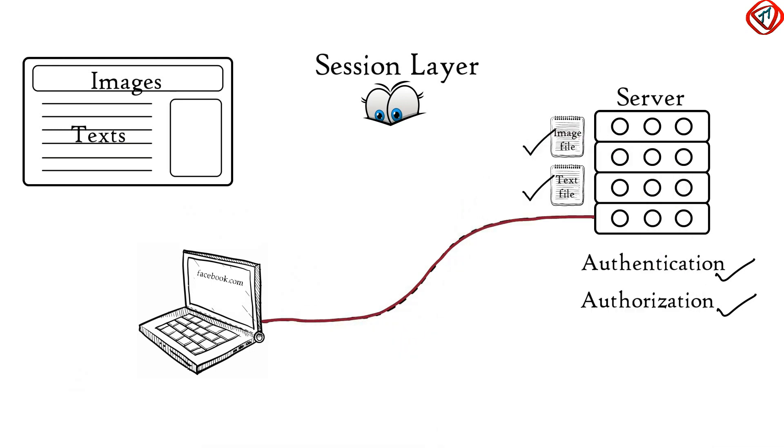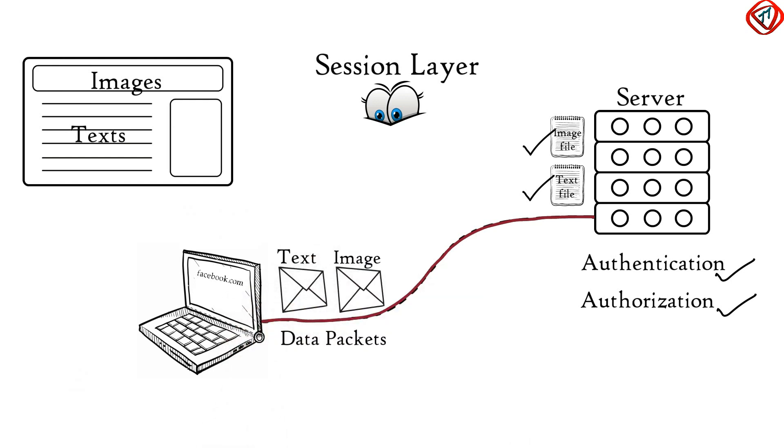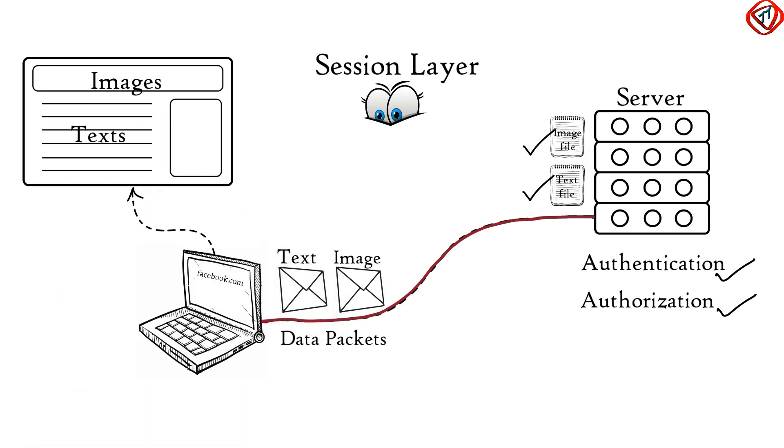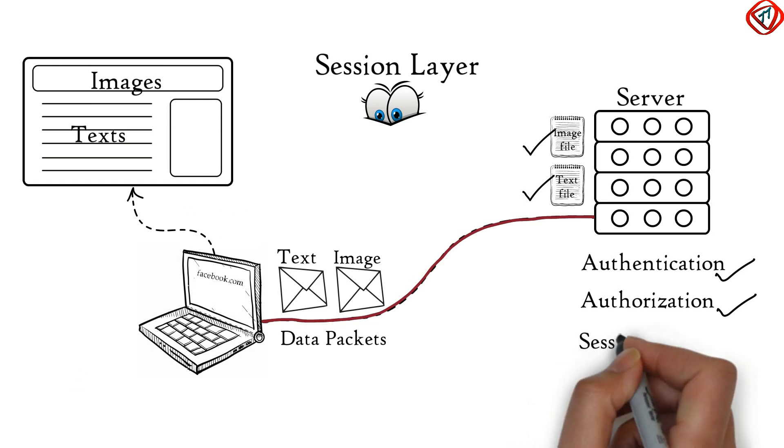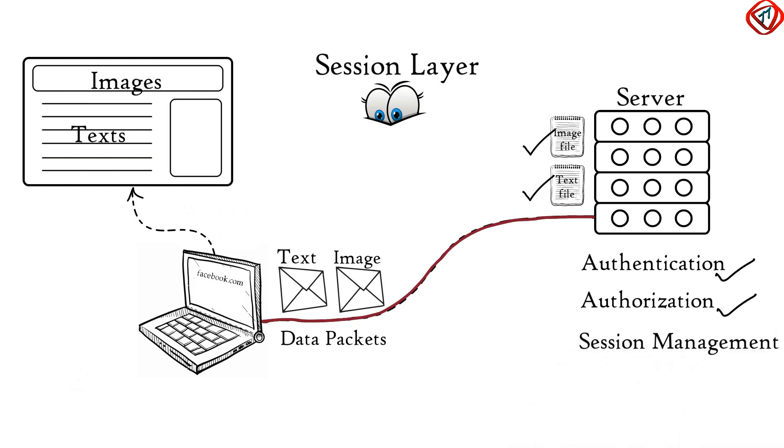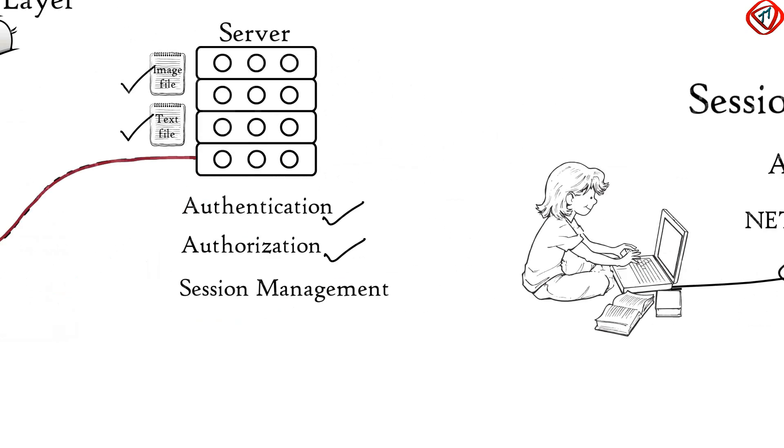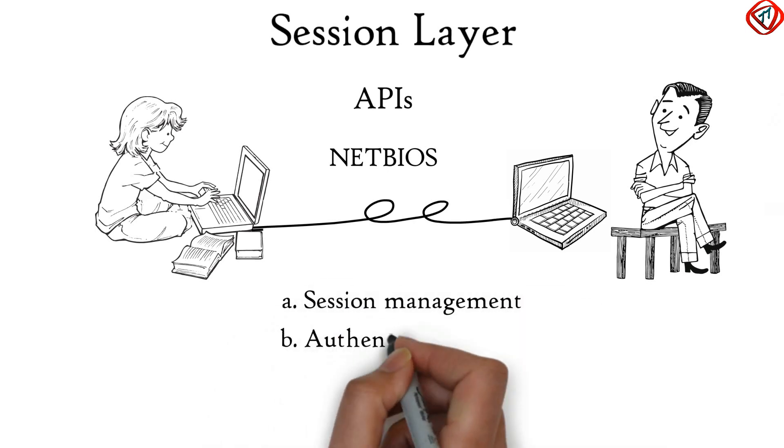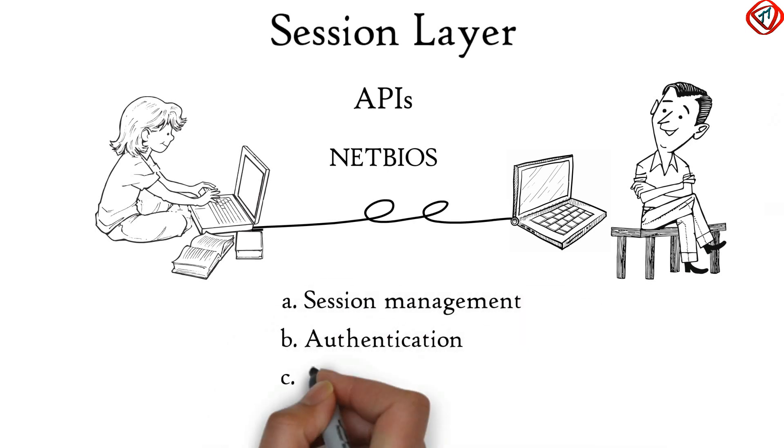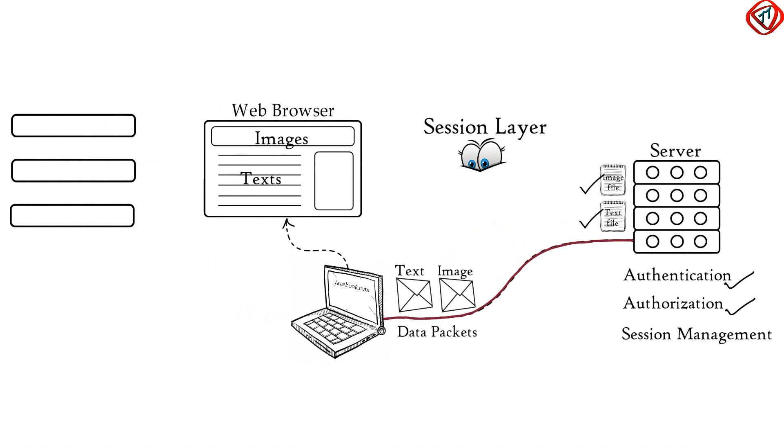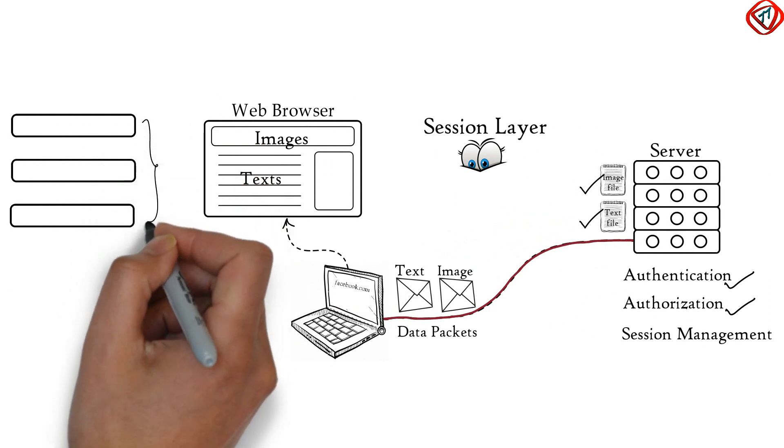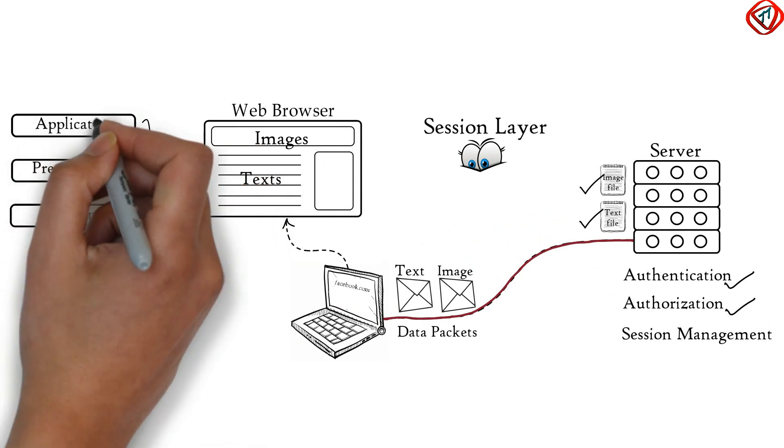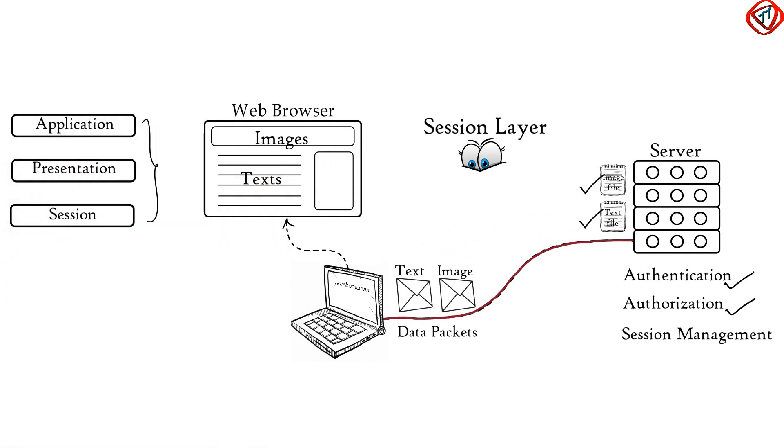These files are received in the form of data packets. Session Layer keeps a track of which data packet belongs to which file, either text file or image file, and tracks where the received data packet go. In this case, it goes to web browser. That is, Session Layer helps in Session Management. So Session Layer helps in Session Management, Authentication and Authorization. Your web browser performs all functions of Session, Presentation and Application Layer.